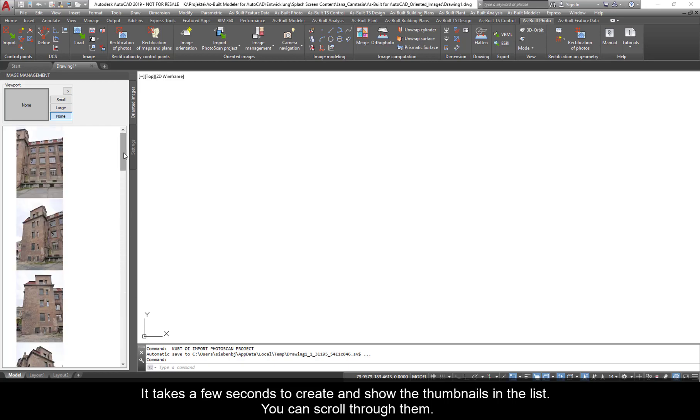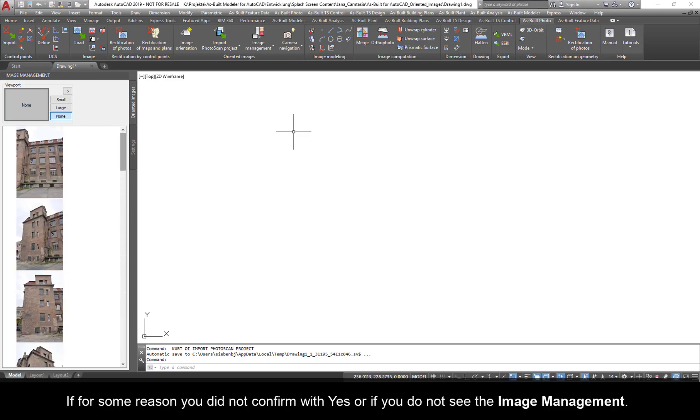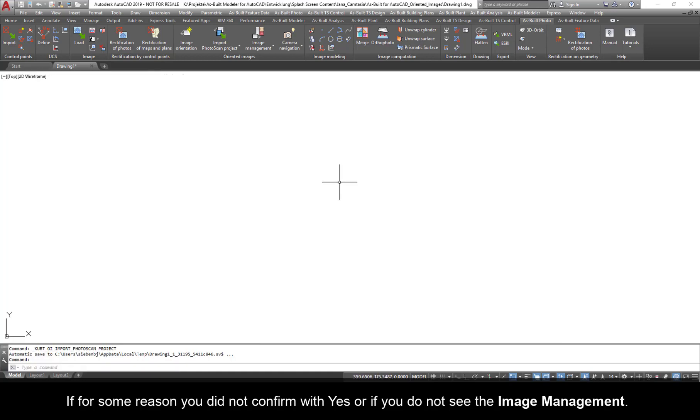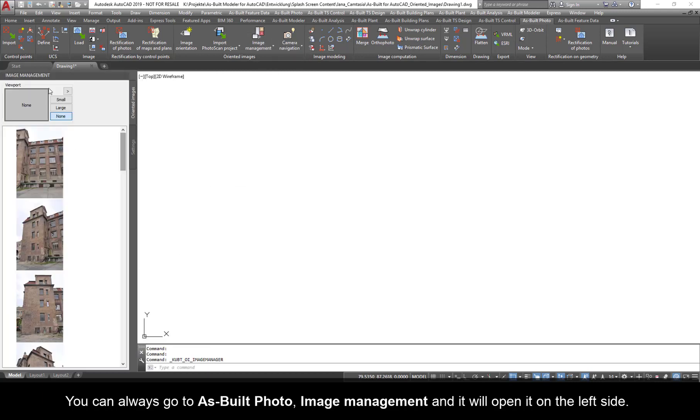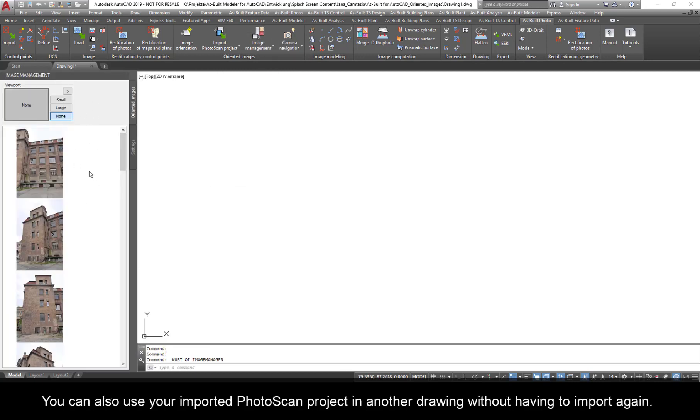You can scroll through them. If, for some reason, you did not confirm with Yes or if you did not see the Image Management, you can always go to As Built Photo, Image Management, and it will open it on the left side.